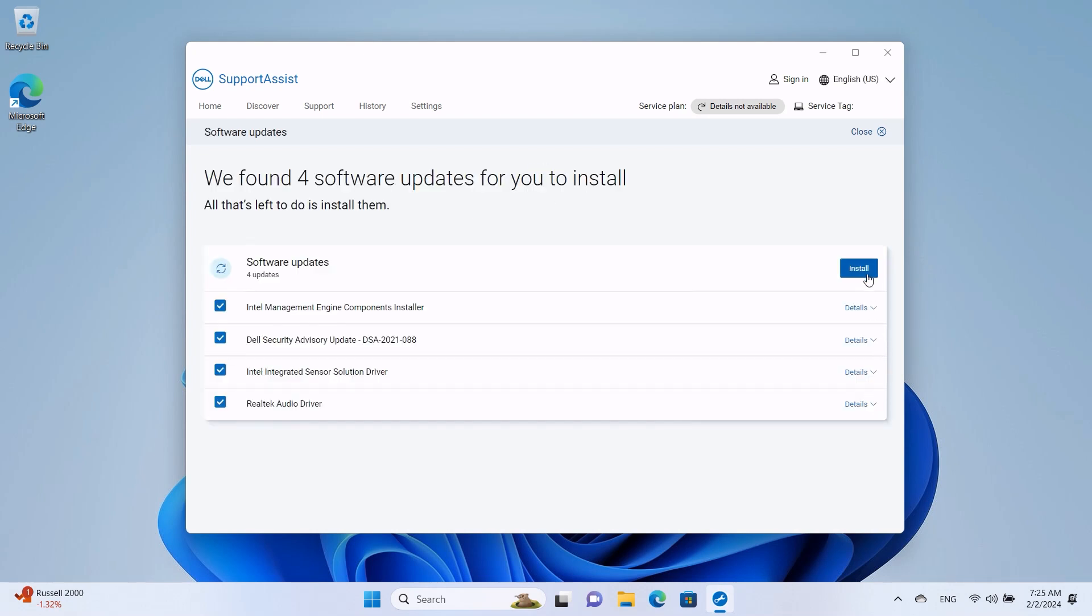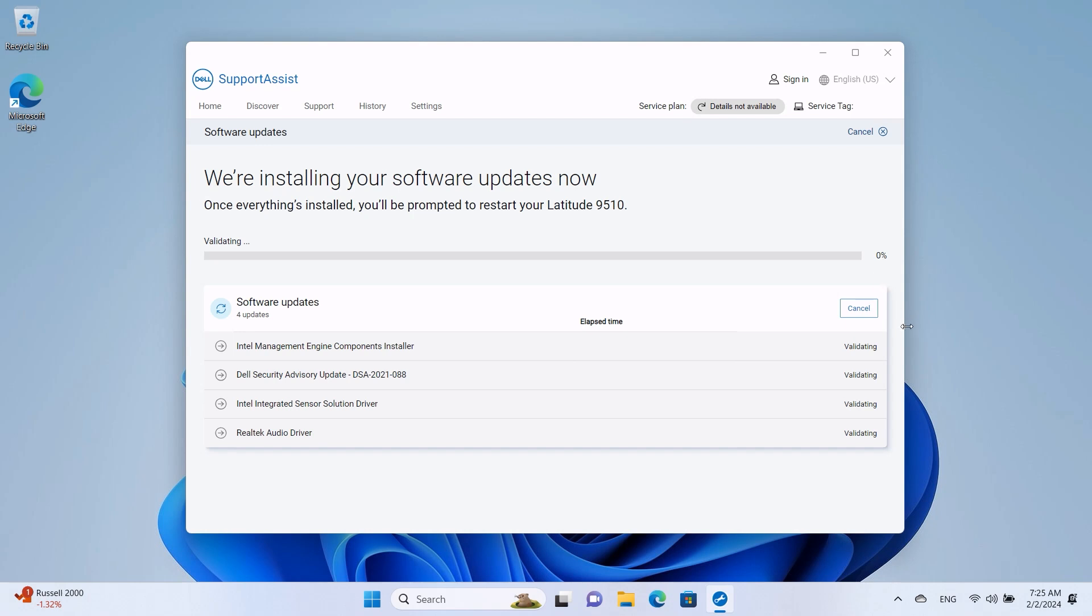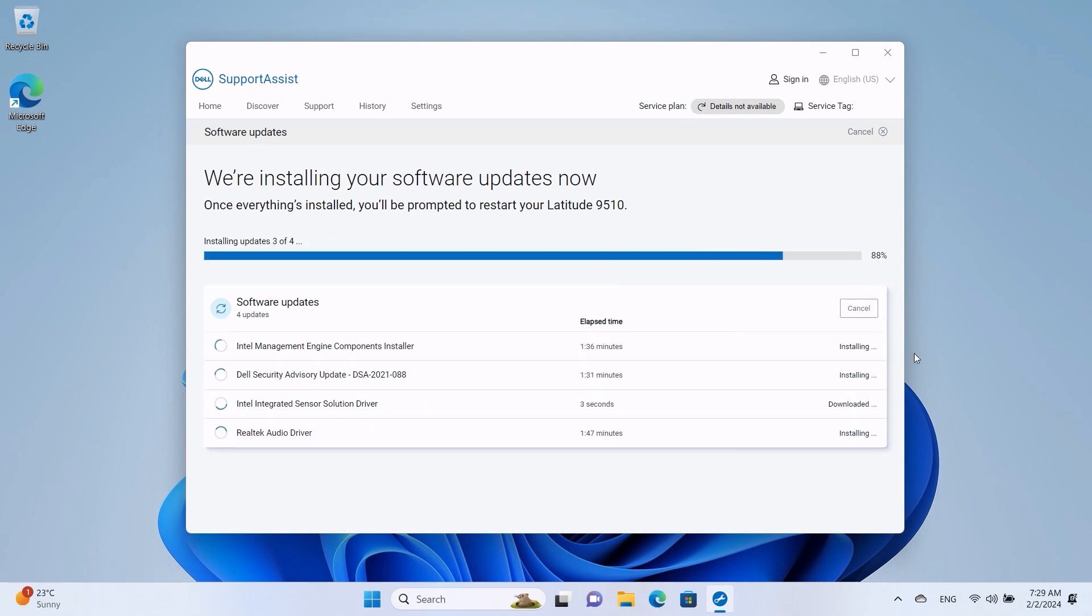Then click Install and wait for SupportAssist to download and install the pending drivers. A system restart may be required to finish the process.